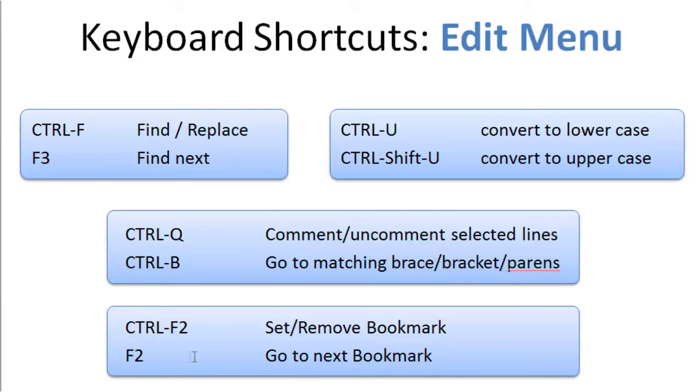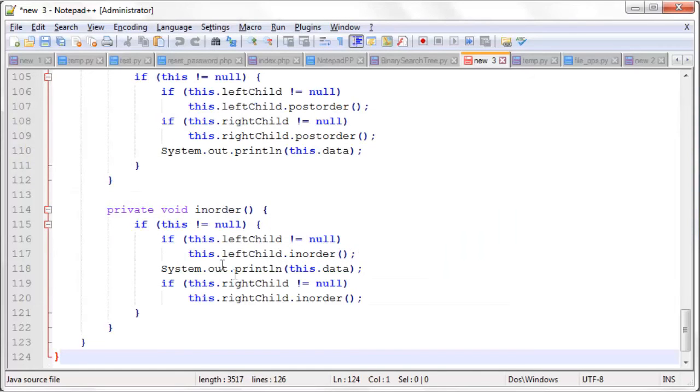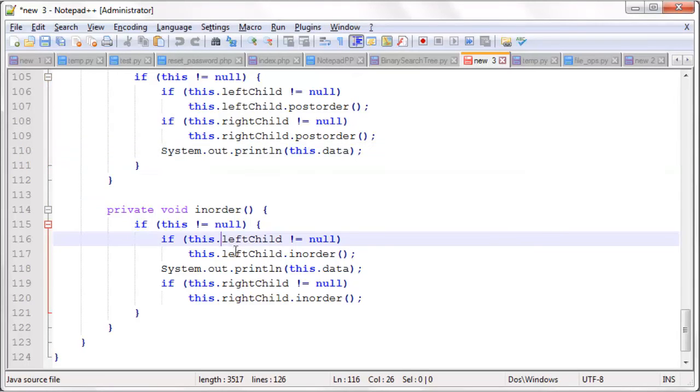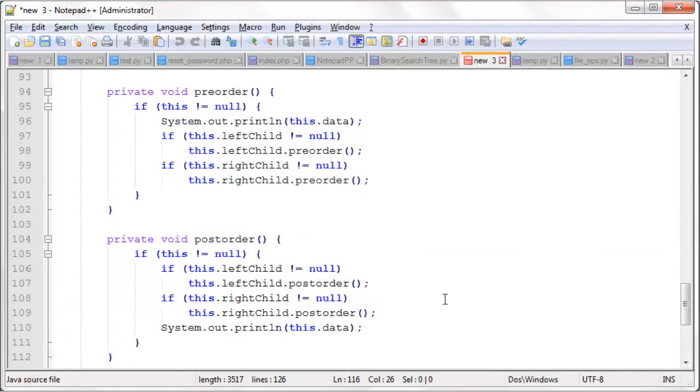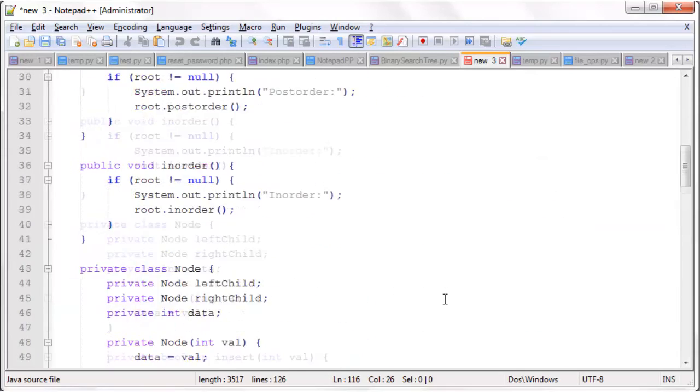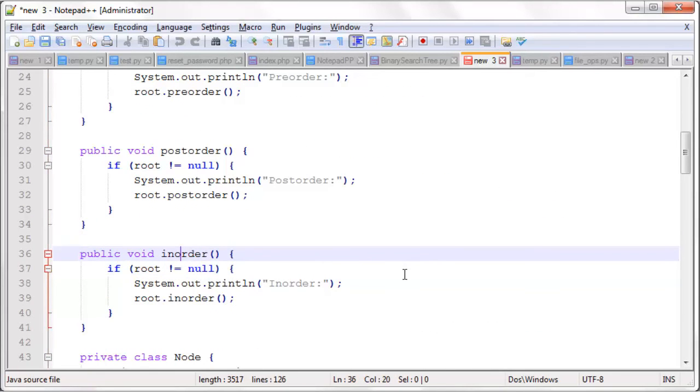F2 allows you to go to the next bookmark. Ctrl-F2 allows you to set or cancel a bookmark. So let's say we are working here in this in-order traversal method, and we do Ctrl-F2 to set a bookmark. And we also want to do some work up here in the in-order traversal method in a different class. Ctrl-F2 there.